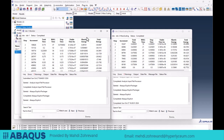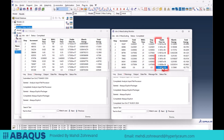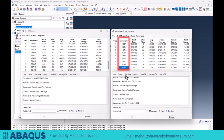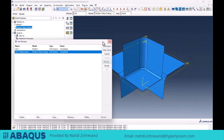In Job 1 without mass scaling, the stable time increment delta t was on the order of 5 times 10 to the power of negative 7. When mass scaling is applied in Job 2, it increases to the order of 5e-6 — about 10 times higher — meaning our calculation cost is reduced and the number of increments has decreased. With mass scaling, the number of increments is about 94,000, whereas without mass scaling the simulation requires 851,000 increments to complete the model.